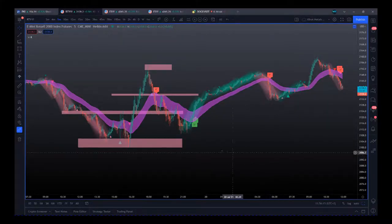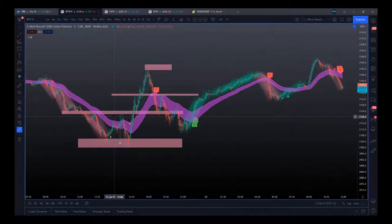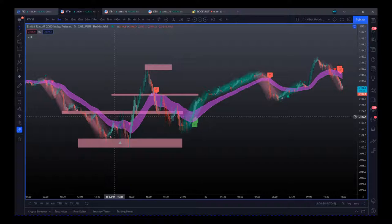Hi, this is Paul from GlobalTradingSoftware.com. Today's video is about support and resistance zones when day trading futures. I want to go into a bit of detail on where to draw them — and don't rely on software to do this. It's your eye that's very, very important.